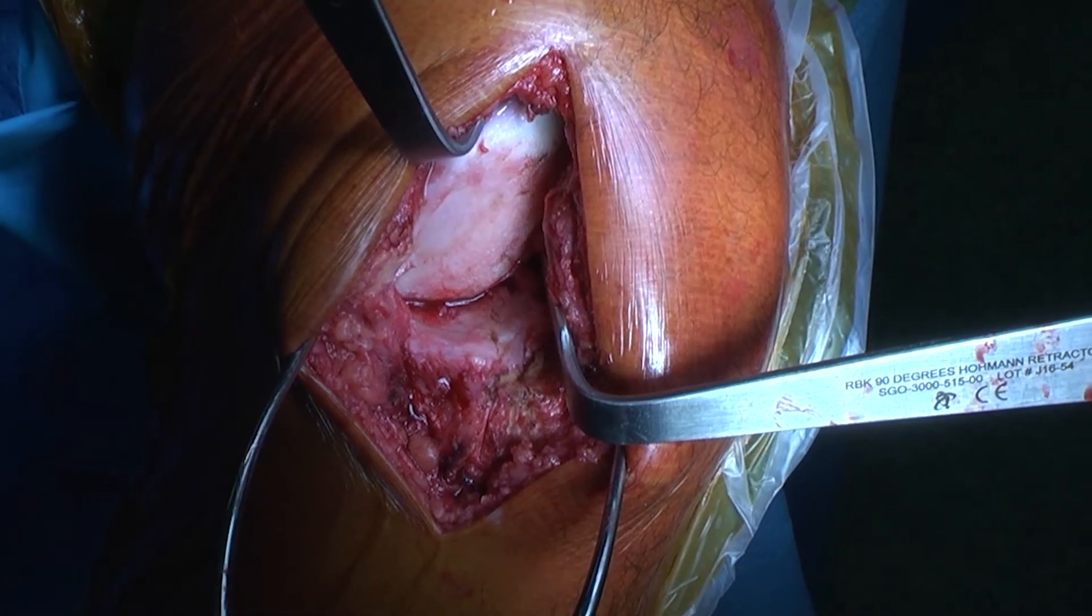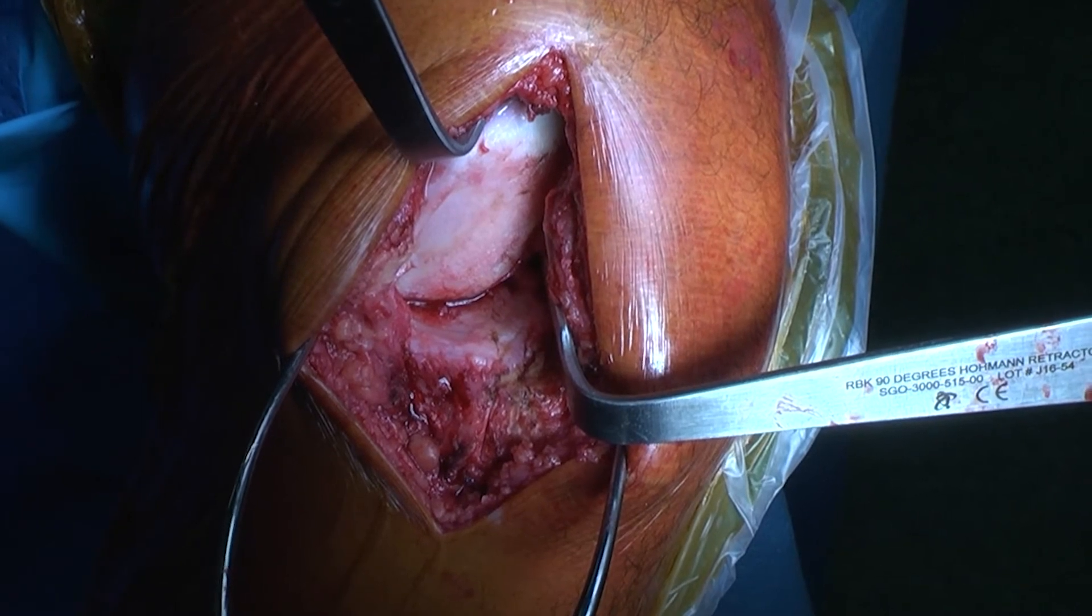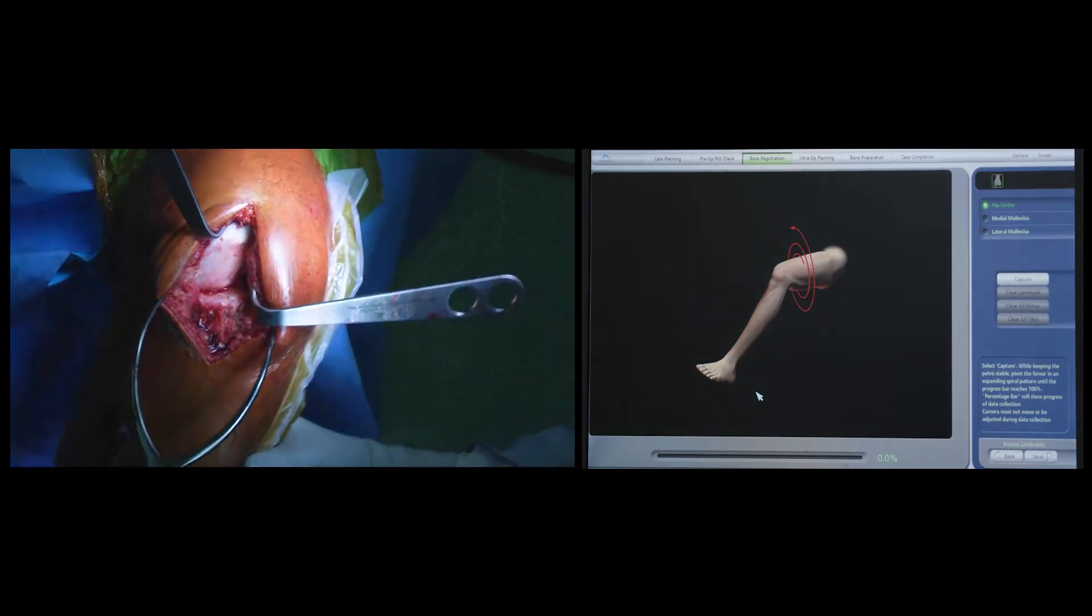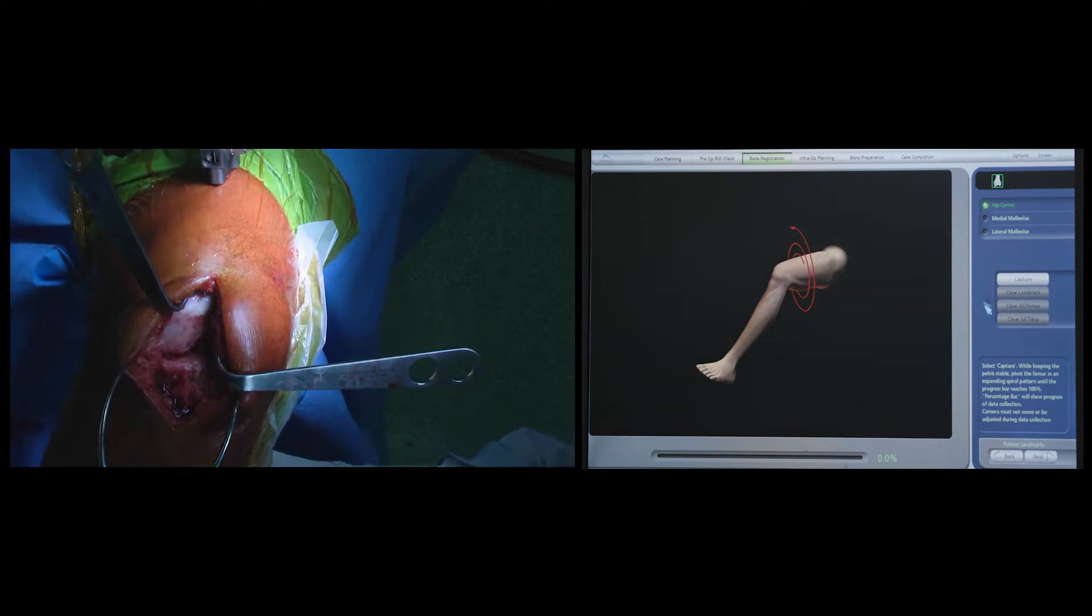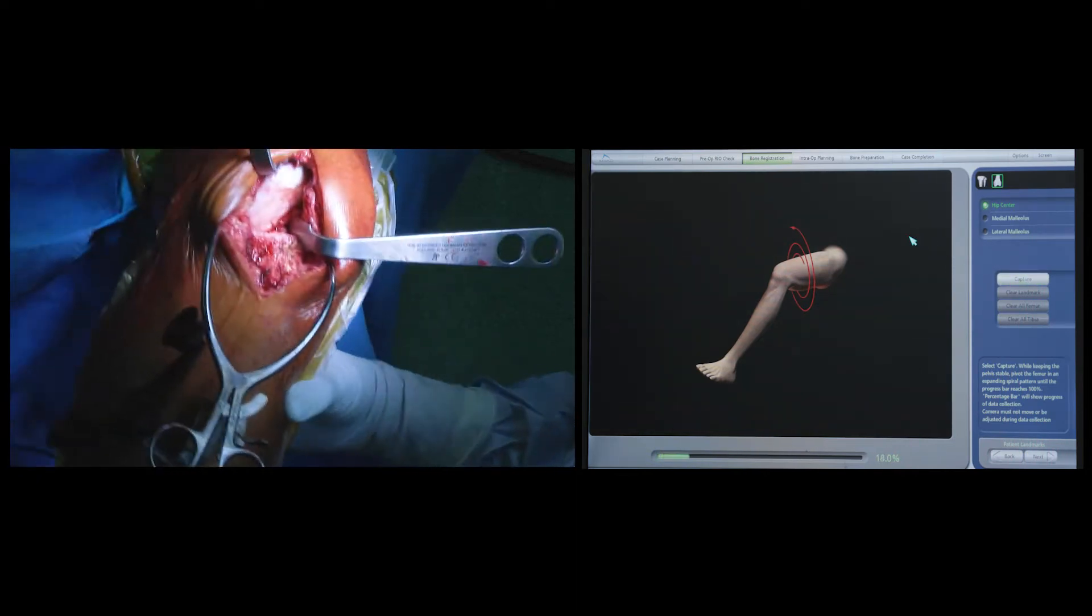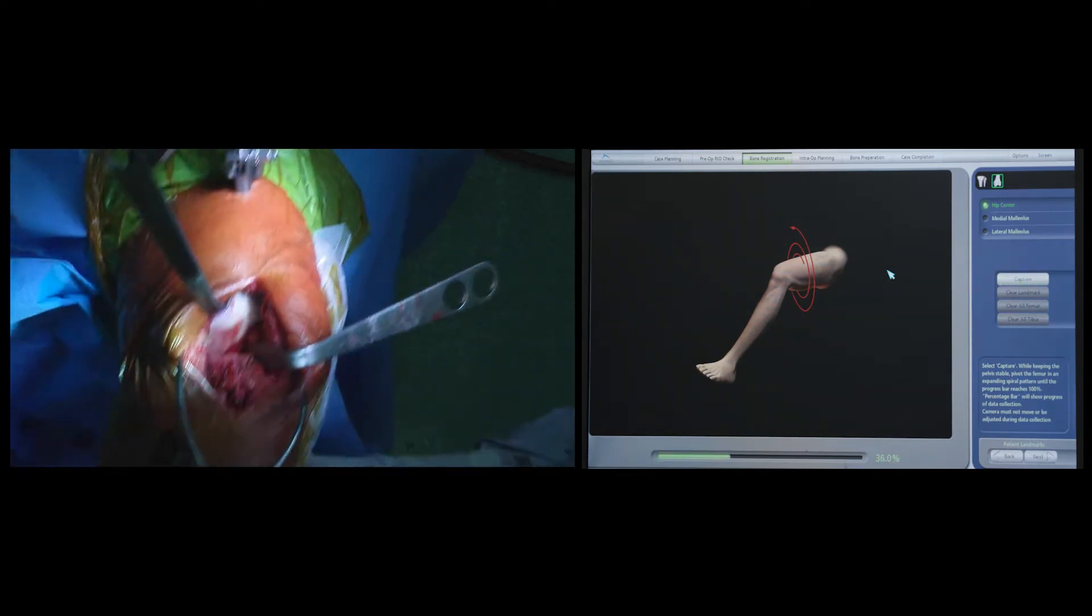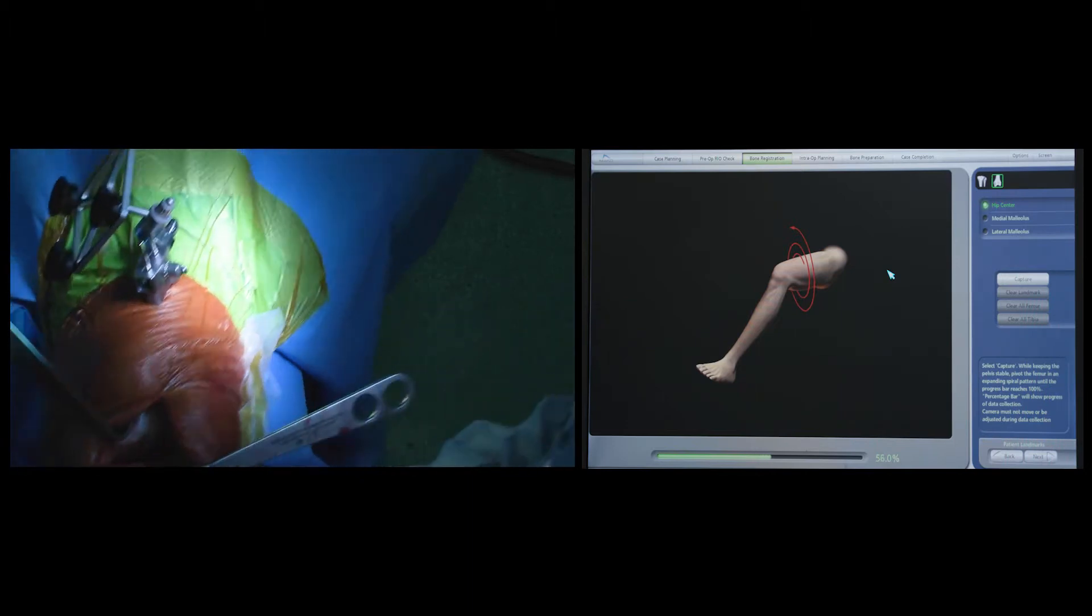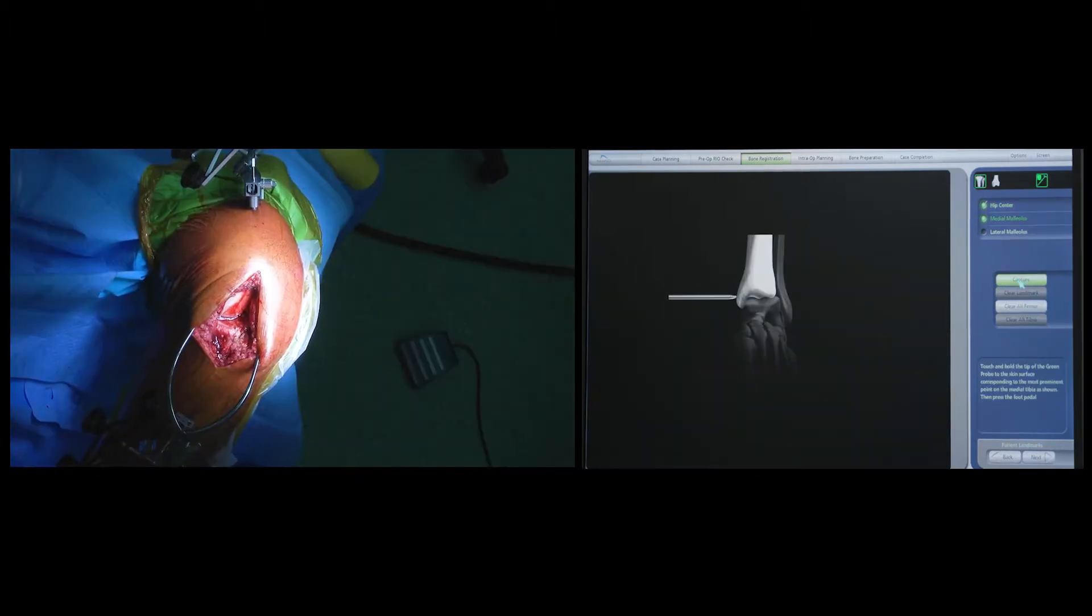Once I'm happy with the exposure, the next step is to register the center of the hip and center of the ankle. This is done by putting the hip through a range of motion and documenting the position of the medial and lateral malleoli using the pointer.